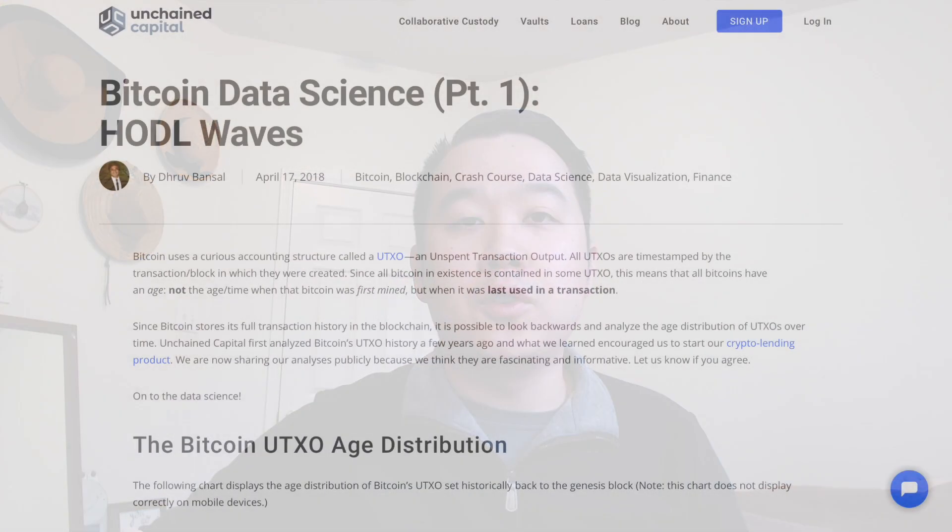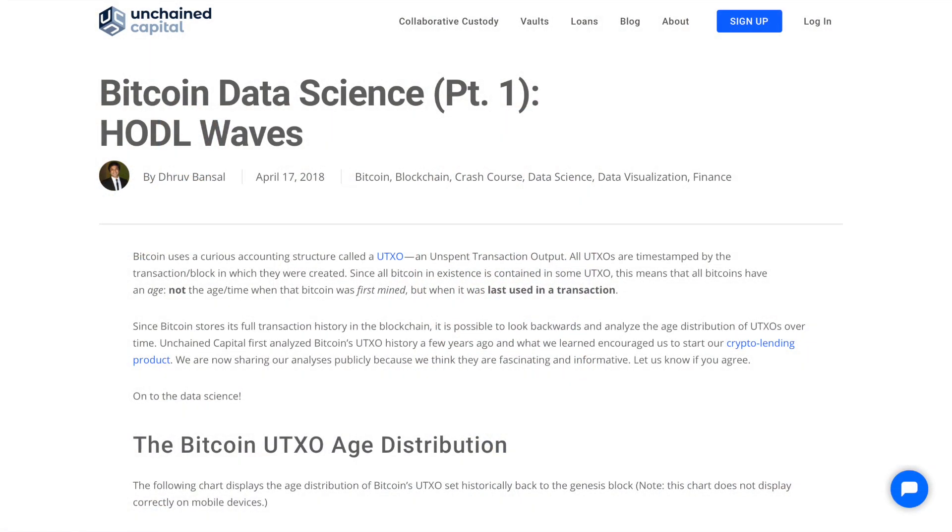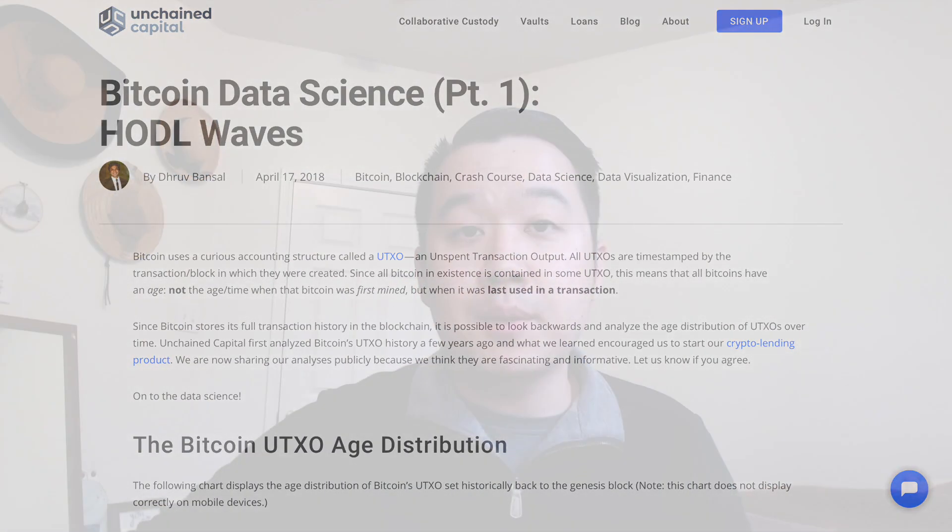Welcome back to Bitcoin for Beginners. I'm your host Kevin, and in this video we're going to deep dive into the Bitcoin HODL waves topic with no frills nor fluff. You might have read an article or seen a YouTube video or blog post about this before, but when I was reading them it was really confusing — I didn't really grasp the whole concept.